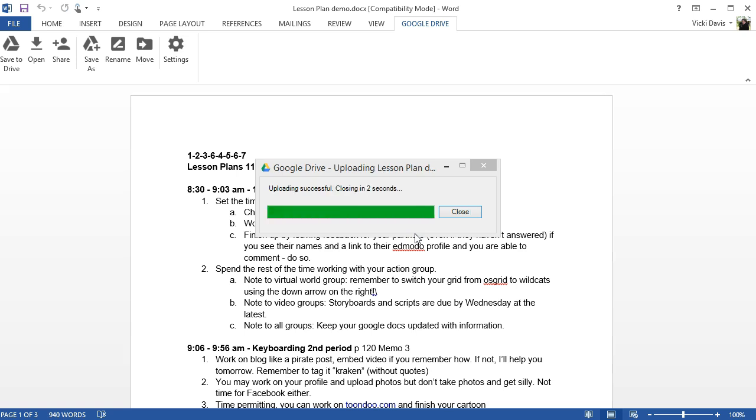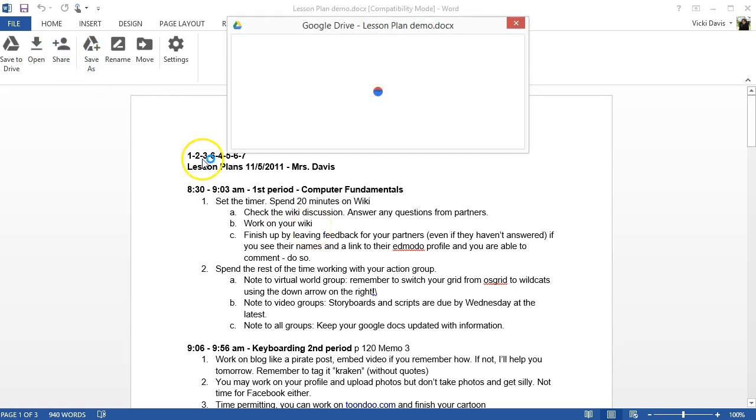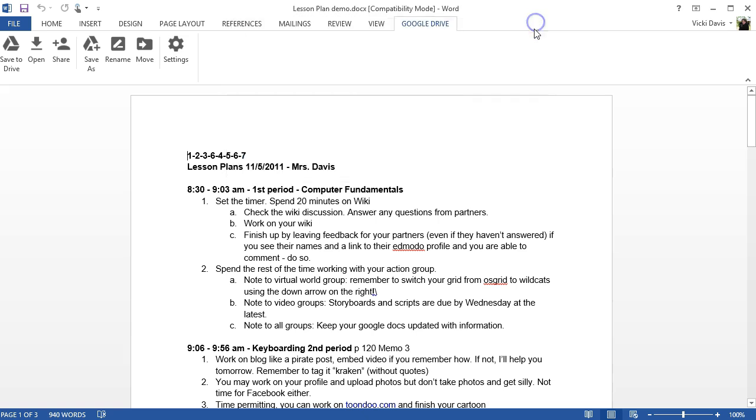From the Google Drive ribbon you can also click share with others and change your sharing. Notice that when I click the share button I can also get the shareable link or a public link to share this document. I can click done when I've shared.